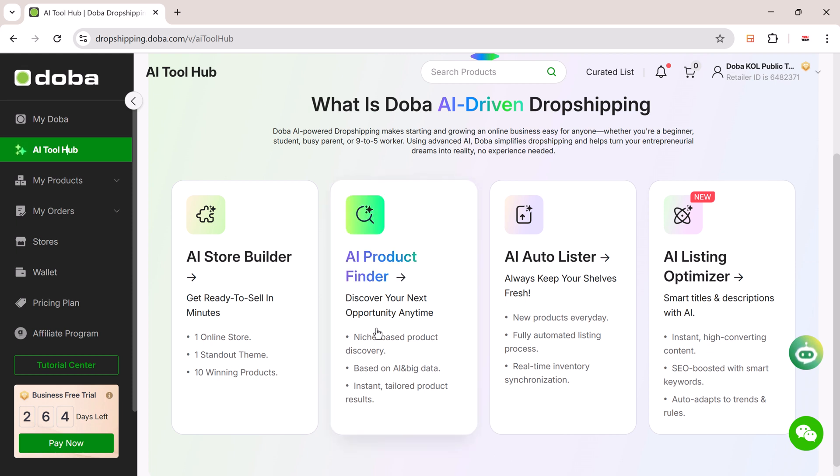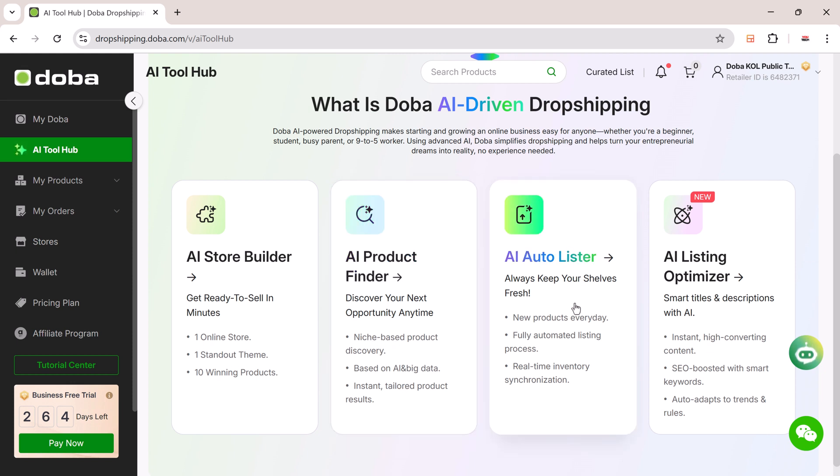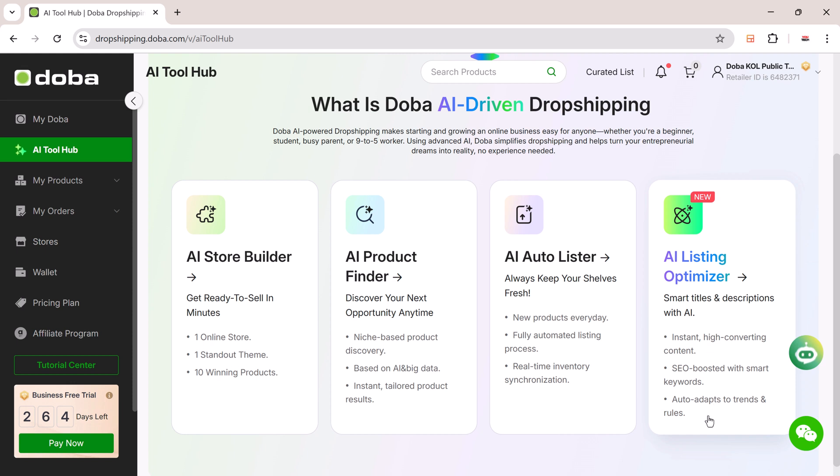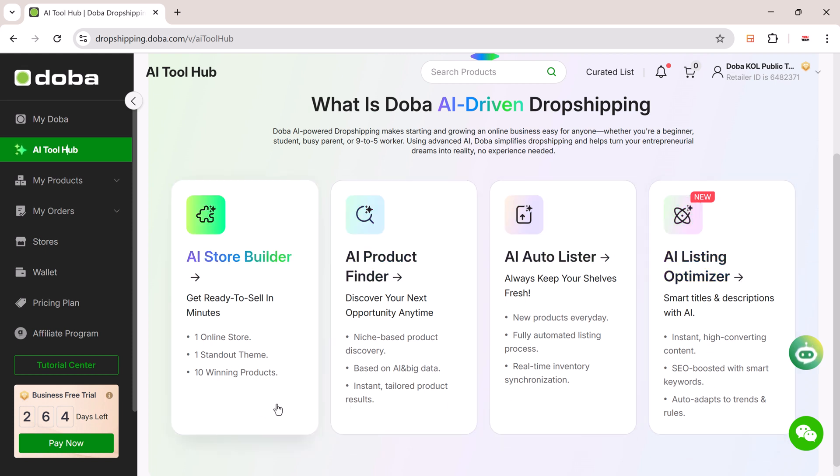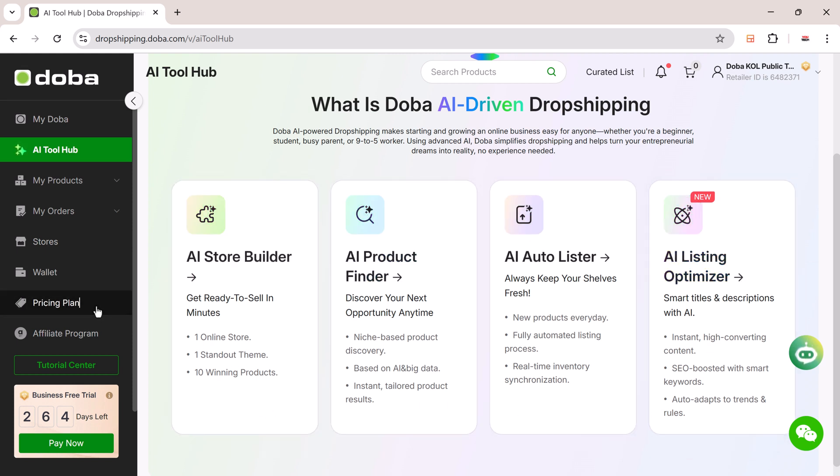Use the AI Product Finder to generate high-performing product ideas based on your chosen category. Use the Autolister to schedule uploads and keep your store stocked with fresh items automatically. Then use the Listing Optimizer to rewrite product titles and descriptions for better visibility and higher conversions. Everything works together to help you scale fast without doing repetitive tasks.